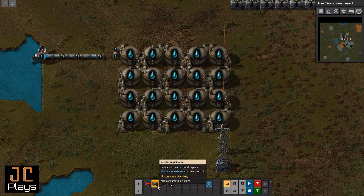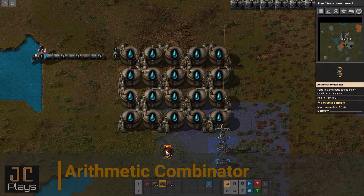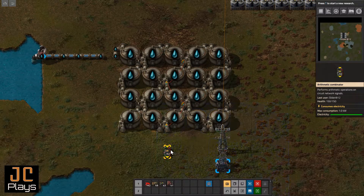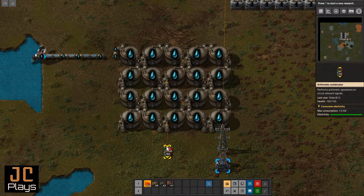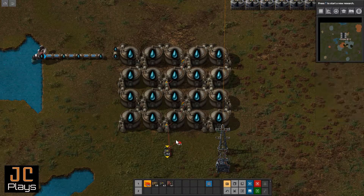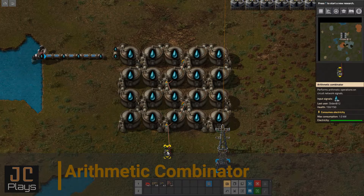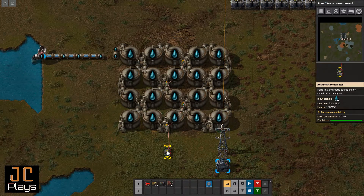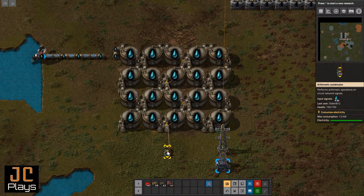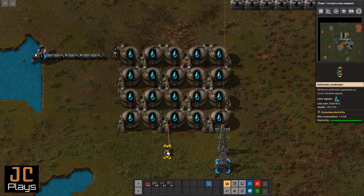Now let's grab an arithmetic combinator because we want to do some math. We're going to connect our red cable — because all of our tanks are connected with red — to the input side of the arithmetic combinator. When we mouse over it, on the right-hand side it shows input signals: the channel is water and it's detecting a total of 4,600. Since there's no water moving around, I trust this is absolutely accurate.